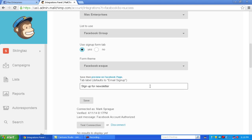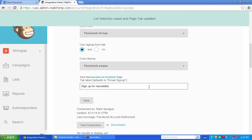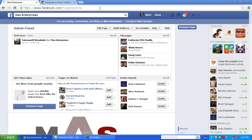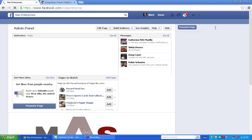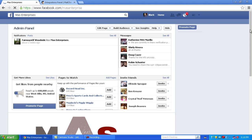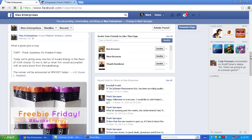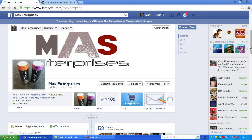Once you save that, what that is going to do is that is going to name this tab right here.